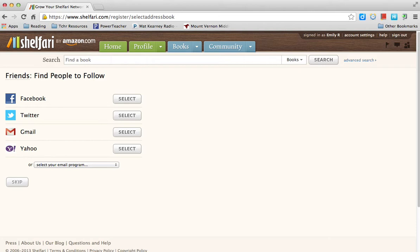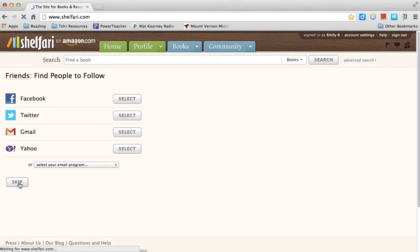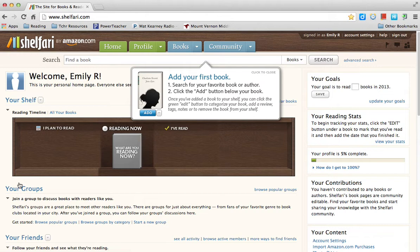It'll take you to a page where it asks you to find people to follow. We are going to ignore that, so please select Skip. Now it's taking you to your home page. You'll see there are many things to look at. This is only the beginning — as we learn more, we'll make our profile and Shelfari account even better.